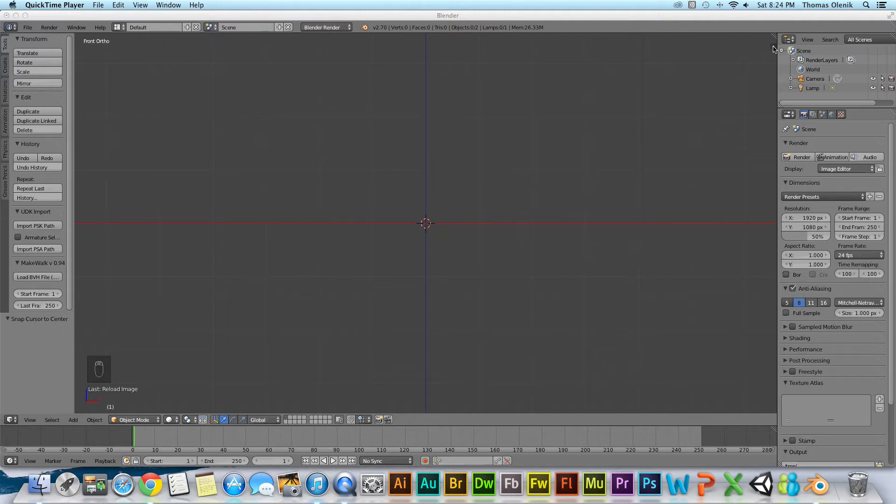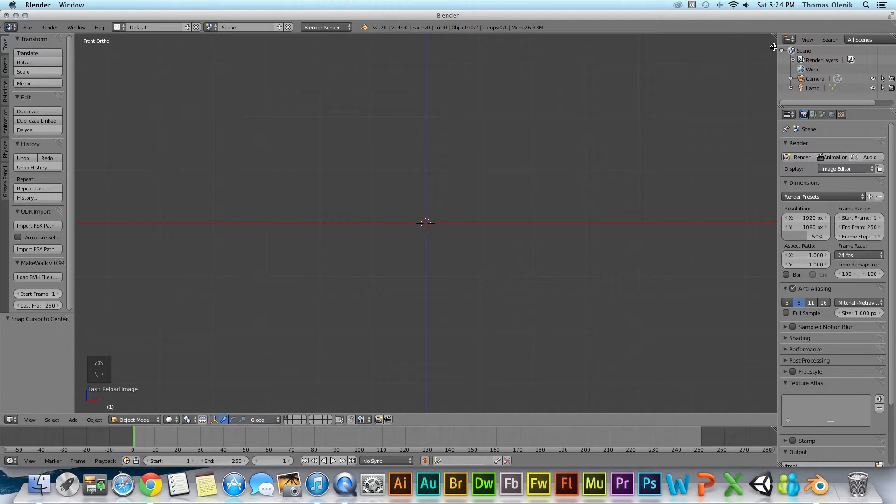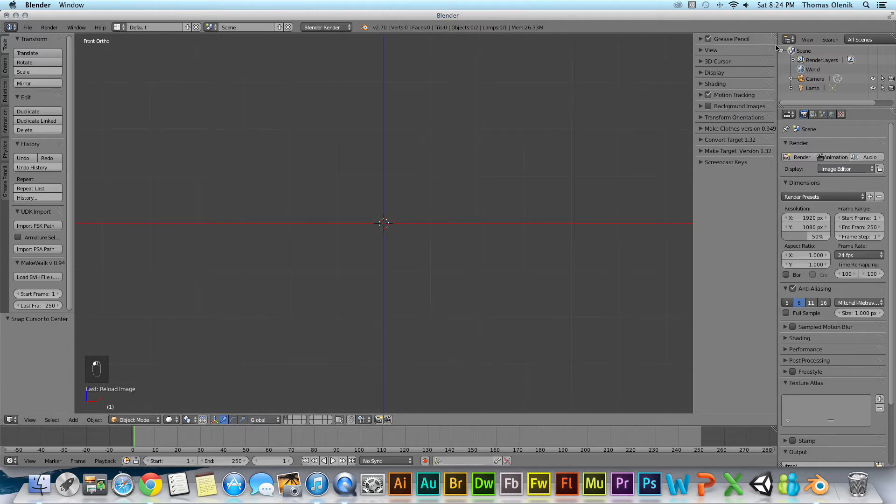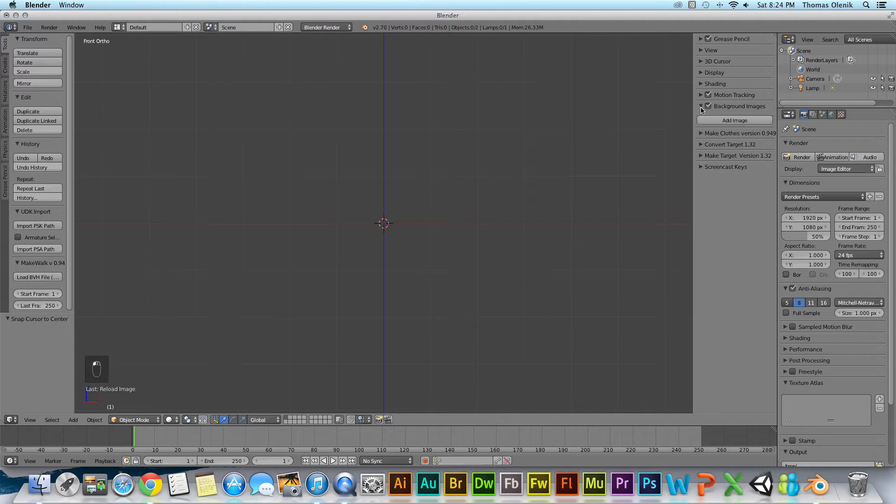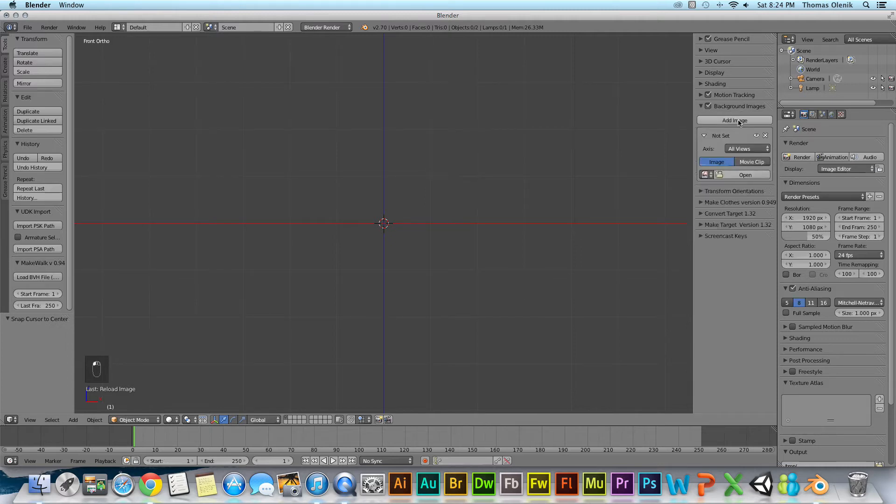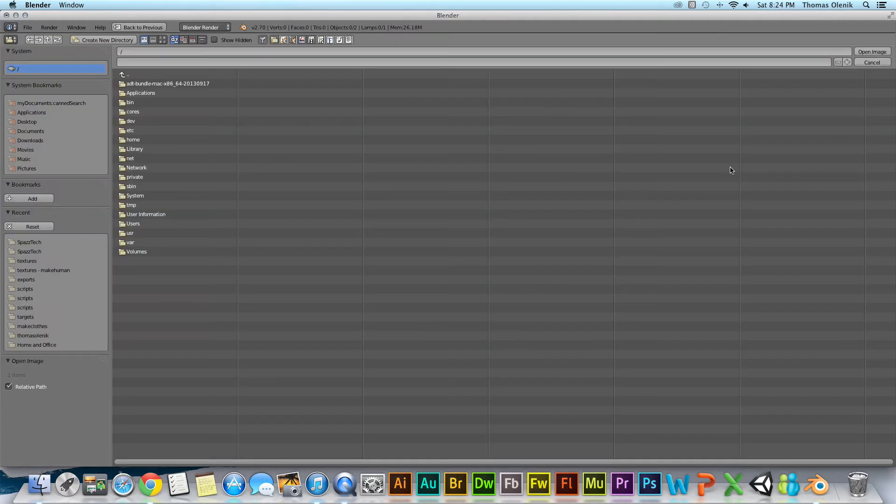Go ahead and get started. Open up this tool shelf over here. Right here you'll have background images. Check that, and add image. Now find your image.